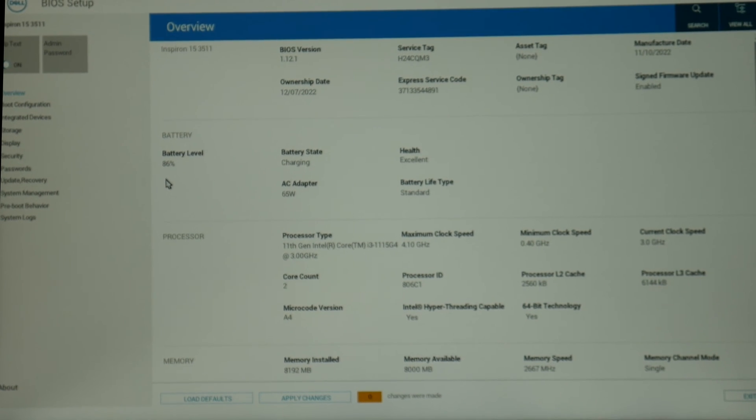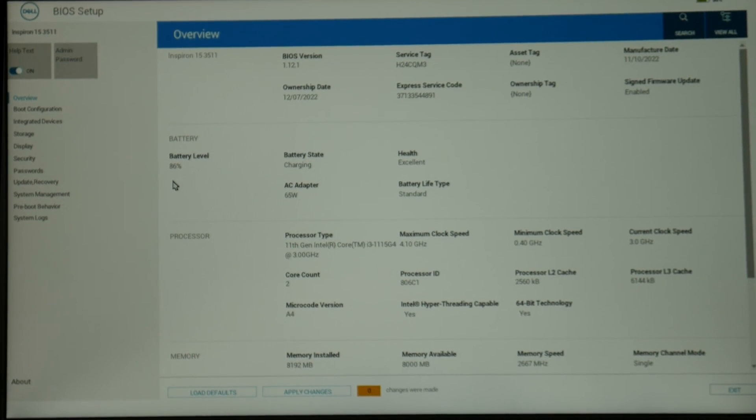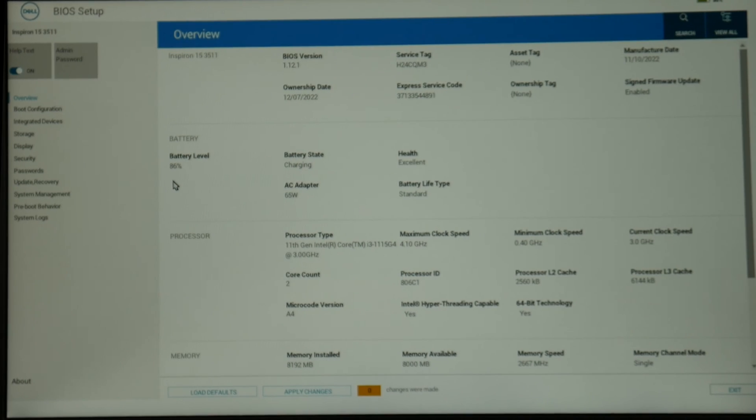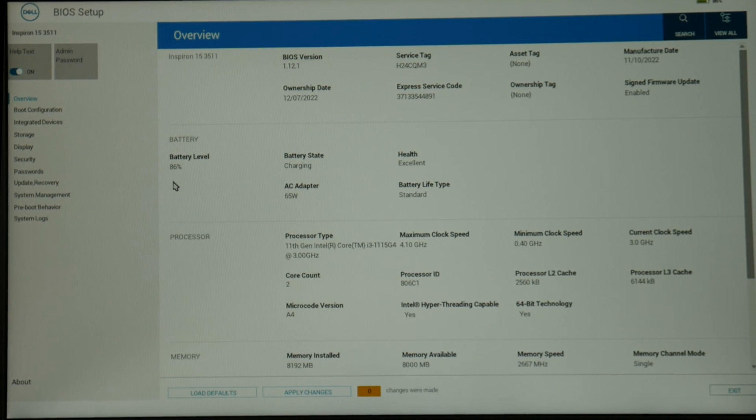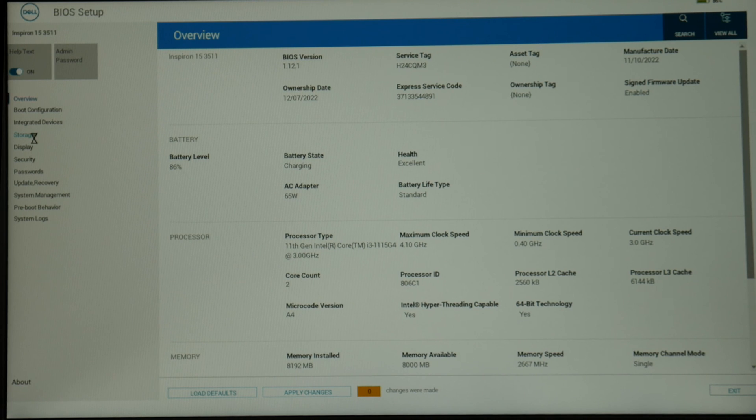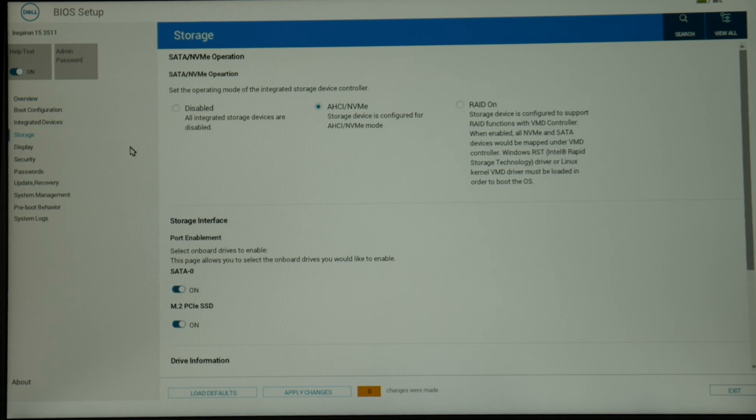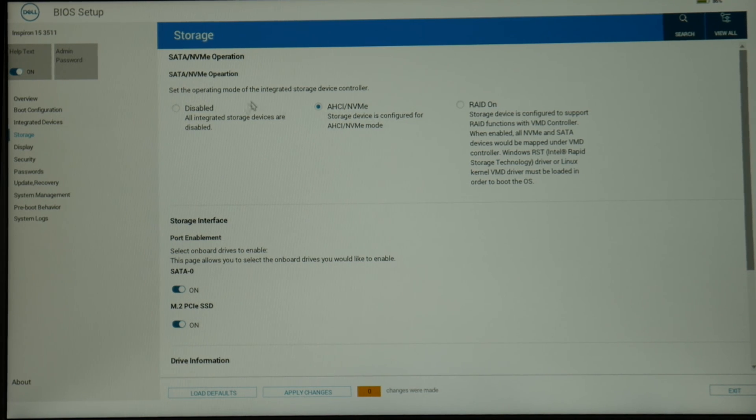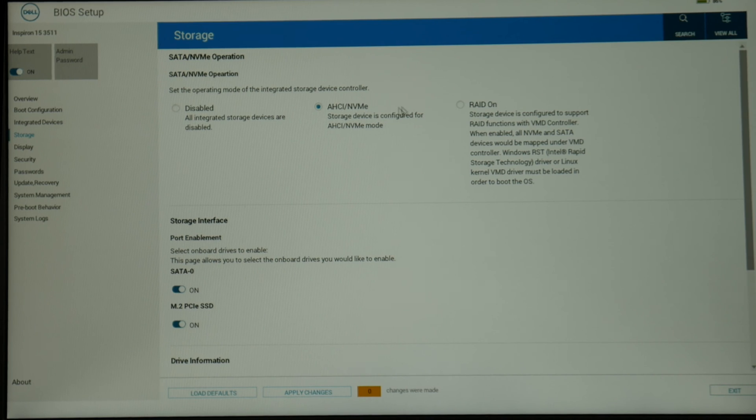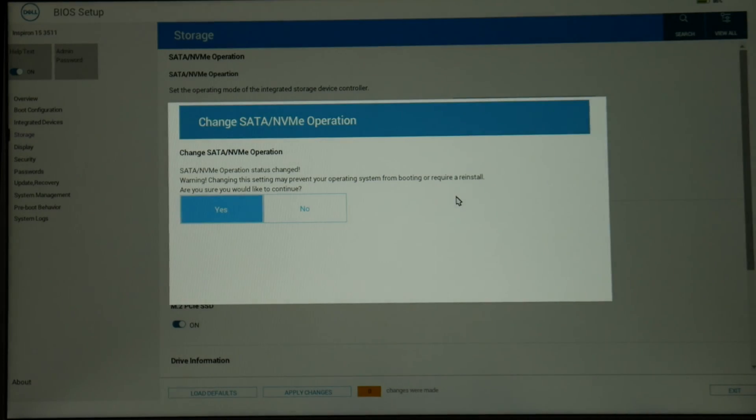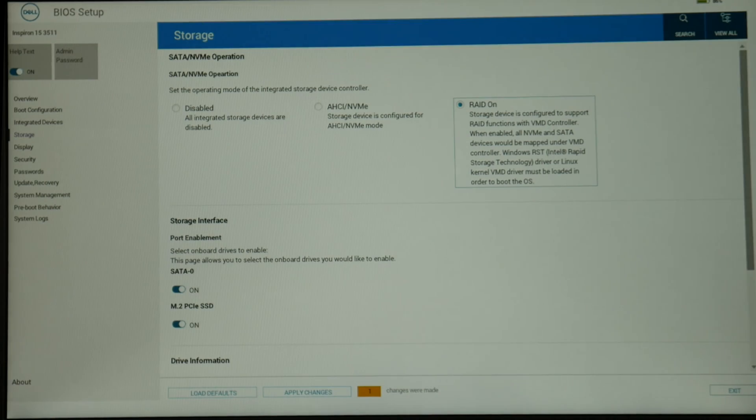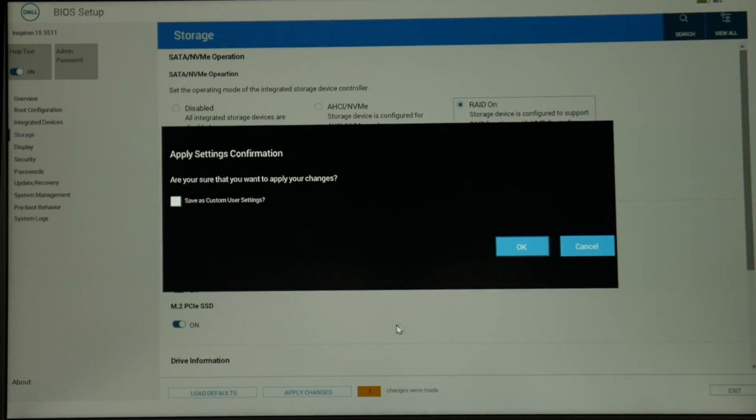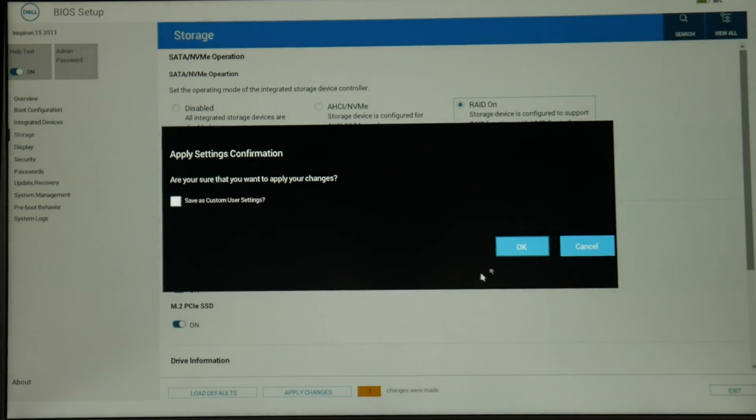We're going to click on the storage tab. What you need to do is under these SATA operations, you need to try each one of these to see which configuration your solid state drive or hard drive is supposed to have. So that means select the next one, like for me that's RAID On, and I hit yes, and then I hit apply changes and try restarting my computer to make sure I have the correct SATA operation set up.